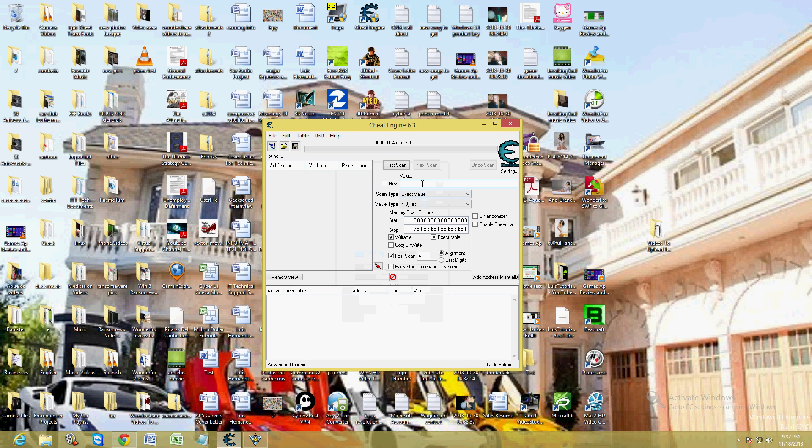Once you have it open, go ahead and type in how much money you have right now. I'm going to type in fifty thousand.